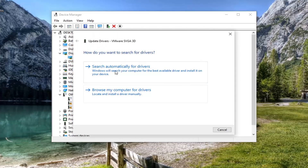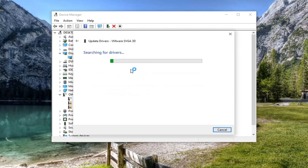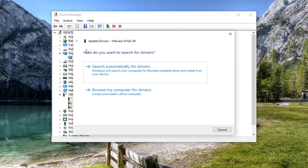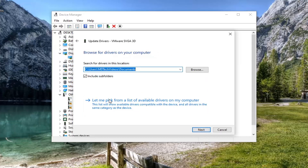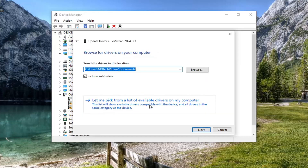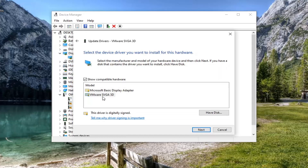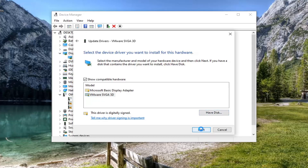Select where it says Search automatically for drivers, and if there is anything better it will detect it. Otherwise, you can click the back arrow at the top and then select Browse my computer for drivers. Select Let me pick from a list of available drivers on my computer, and if you have a specific one for your graphics card, select it. If you only have a generic one, that's the one you should go with. Then select Next.